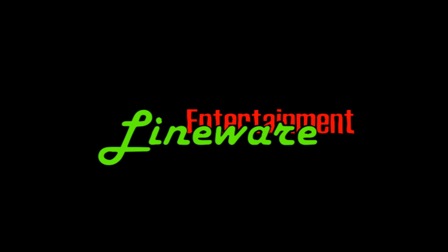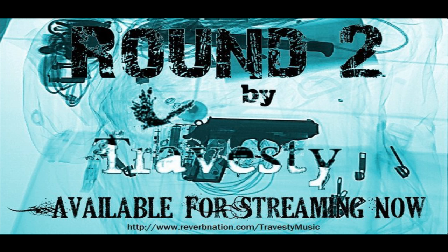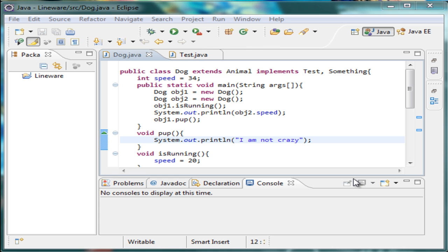Hello YouTube, my name is Jason and this is Lionware. Today I'm going to teach you how to use polymorphism. Polymorphism is a small topic and there really isn't much to say about it other than it just means multiple forms.